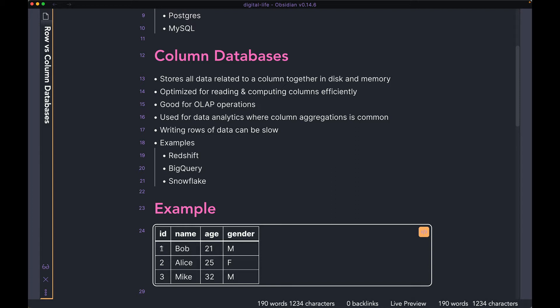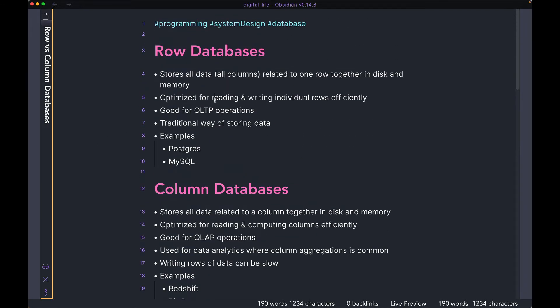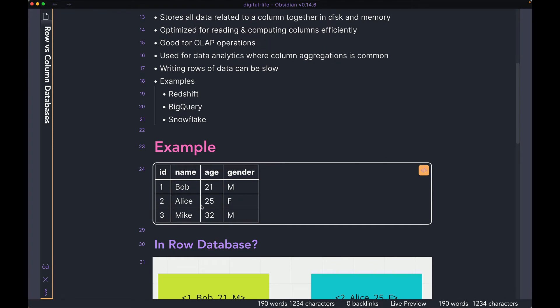What this lets you do is get all the data related to one row very quickly, because all of them are very close together in disk and memory. So if you have an ID or any WHERE clause and you want to get all the data for that one row, in a row database you can get it very quickly. It is optimized for reading and writing individual rows efficiently. That's because all the data related to that one row is together. When you're writing a row, all the different column data is going to be together on disk, so your database can just go to one location and store all the columns there.